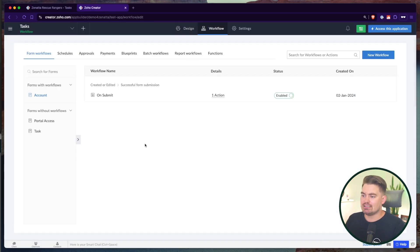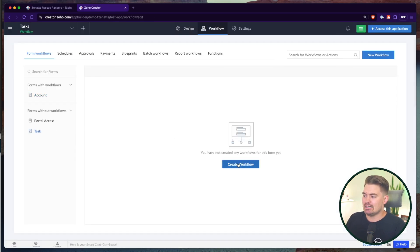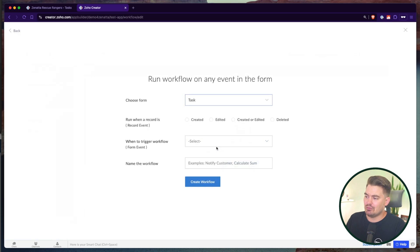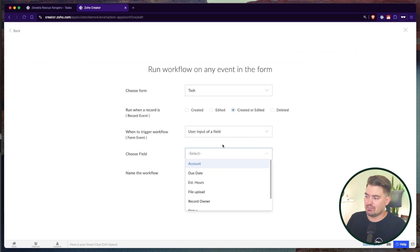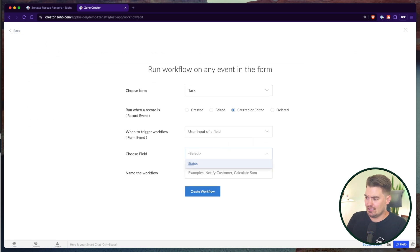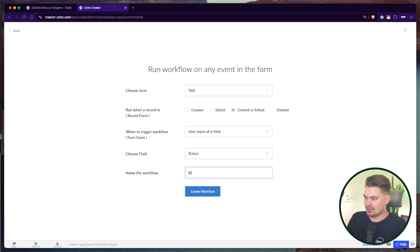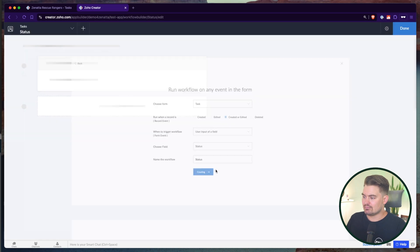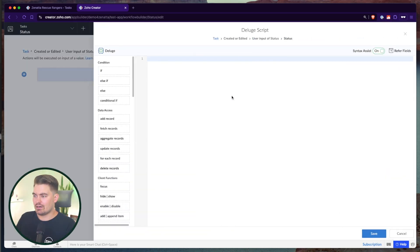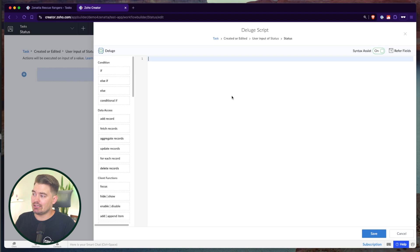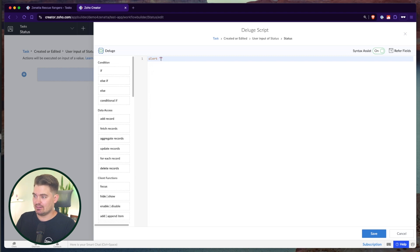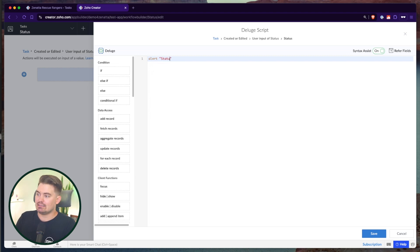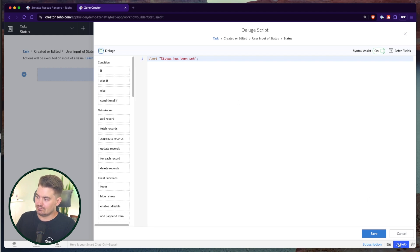So we're going to set up a workflow rule. In this case, it's on the task form. And we'll do it on create or edit user input of a form, or user input of a field, and status as the field. We're going to create an action. And all this is saying is on user input of status, I want to alert the user with something. So the command line is just alert. And then you simply type in what you want that message to read. So status has been set.